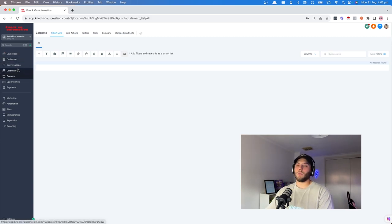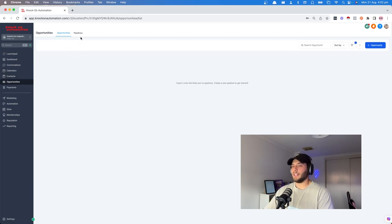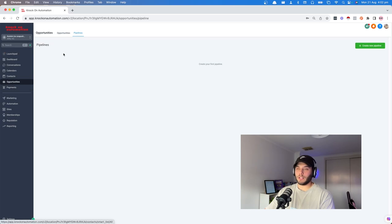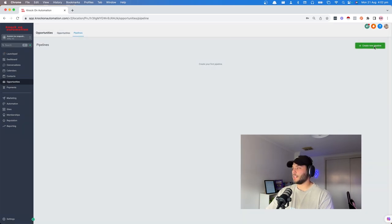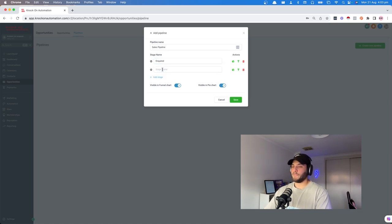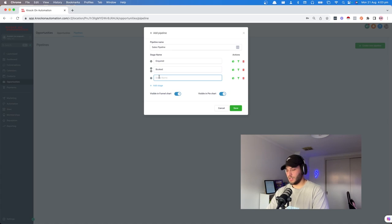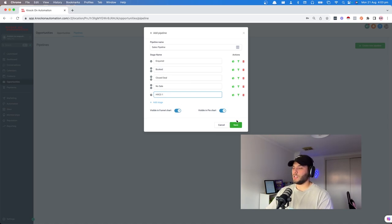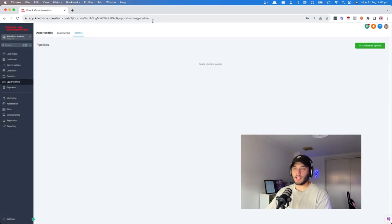Let's get underway and start with a pipeline. If you don't know what a pipeline is, it's just a place for you to see all of your leads in your pipeline so you can visualize what it looks like for your business. It's really good to actually track everything. Go into opportunities on the left-hand side, go up to the top left and click pipelines and create new pipeline. We're going to call it sales pipeline. Then add stages: inquired, booked, closed deal, no sale, and HVCO1.